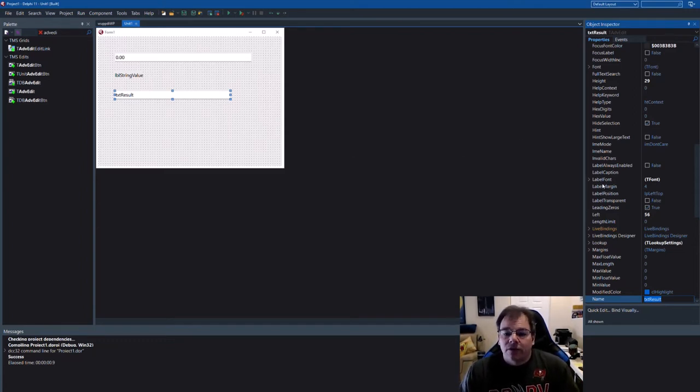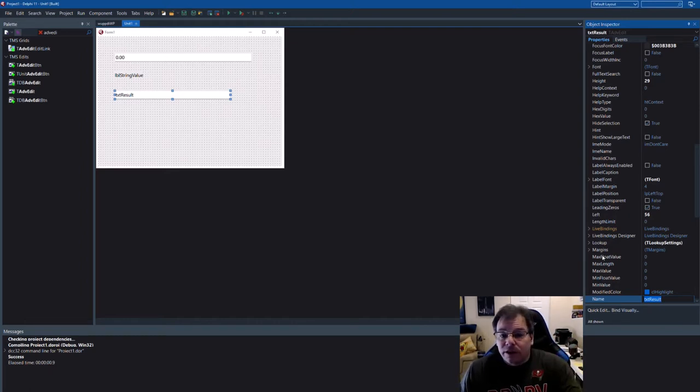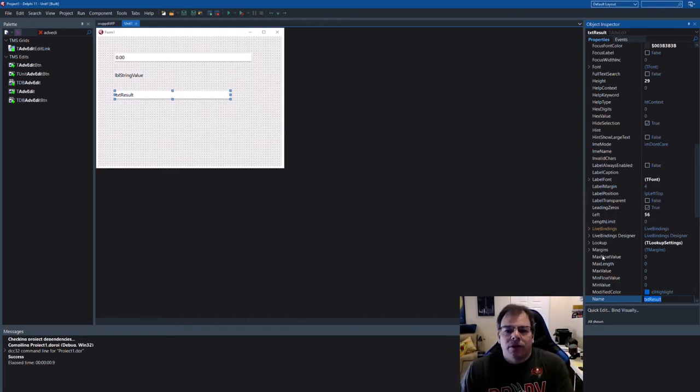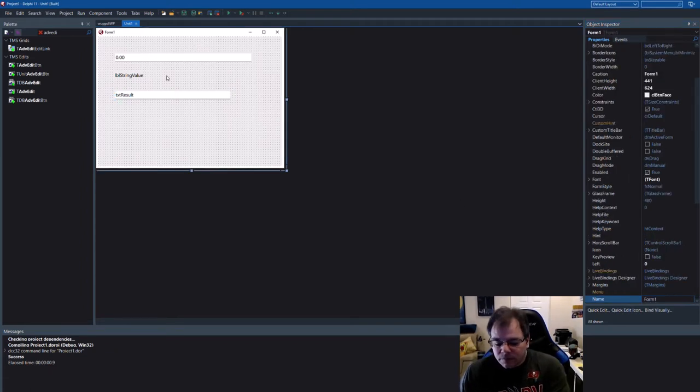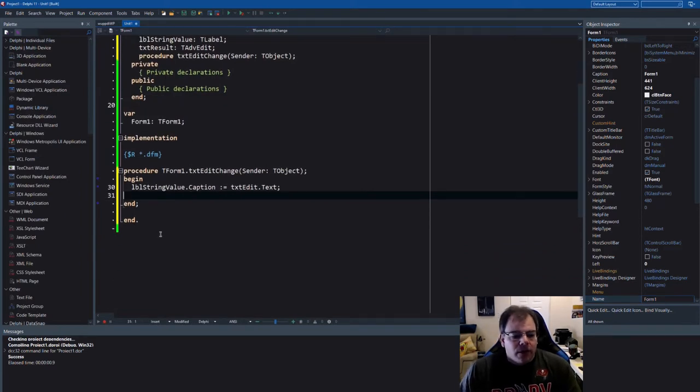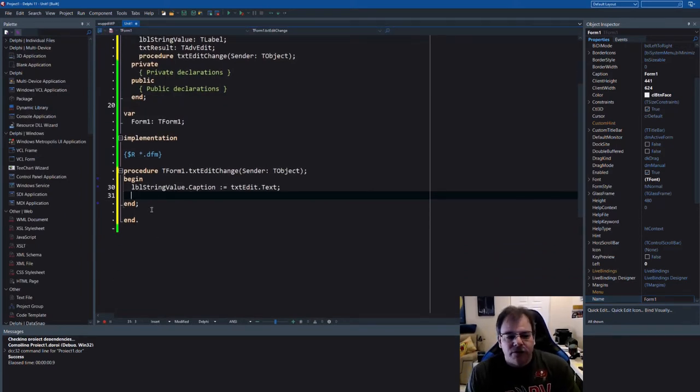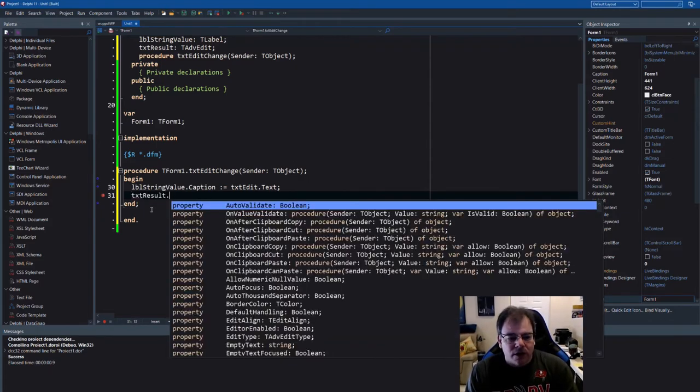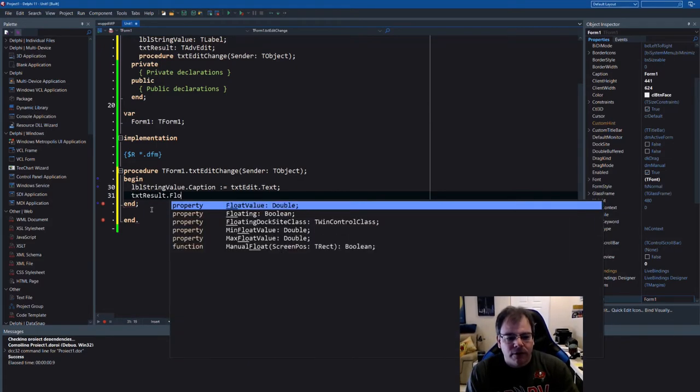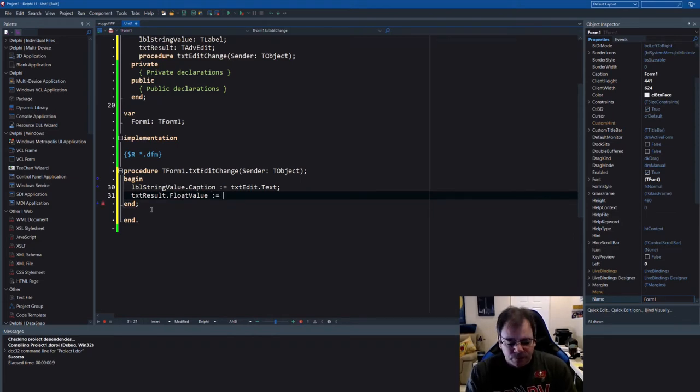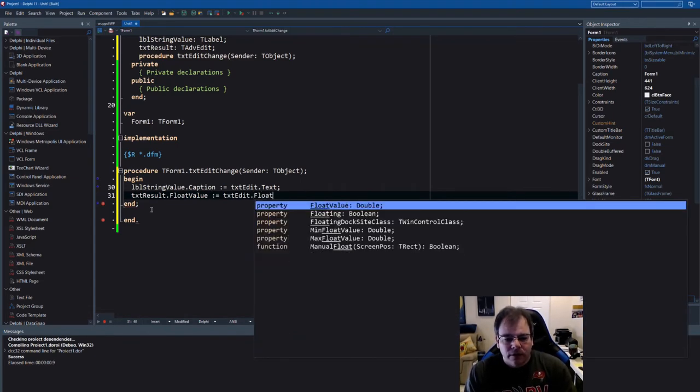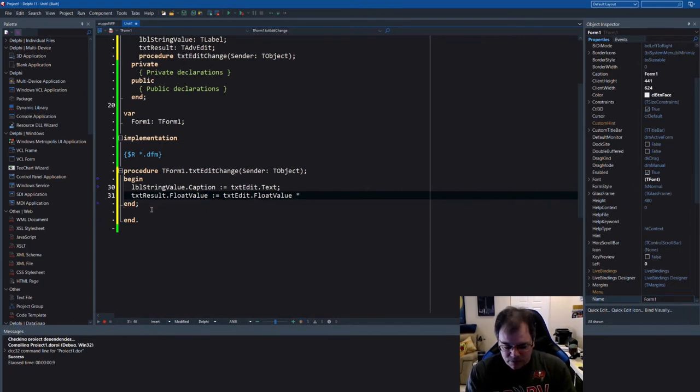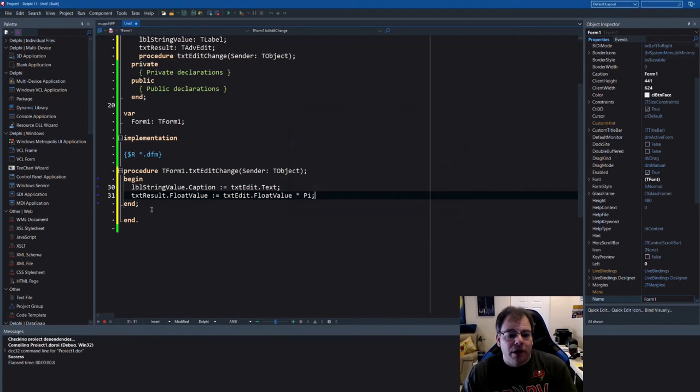Let's say we want to multiply that with pi and want to set that to another edit control. So again, we take Advanced Edit because we don't know TEdit anymore. I'm going to name that TxtResult. You cannot only use these properties to read values that have been entered, you can also set it that way. If you in your database have a float value, you can assign that directly to the edit control. You can very well do TxtResult.FloatValue equals TxtEdit.FloatValue times pi.